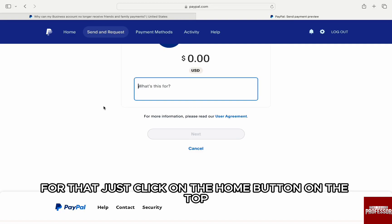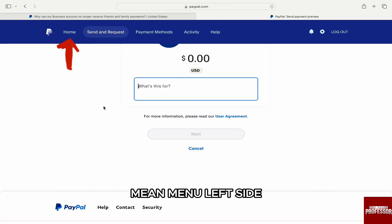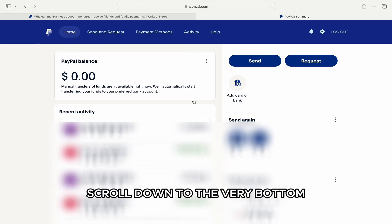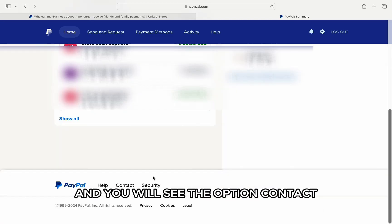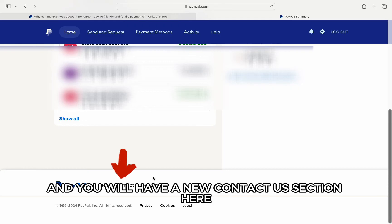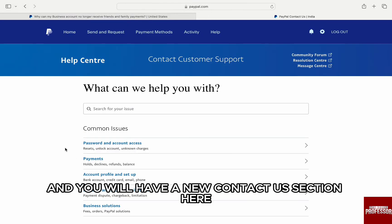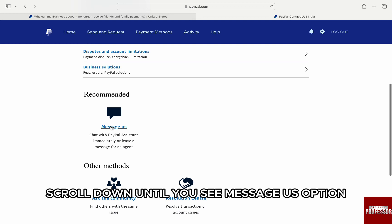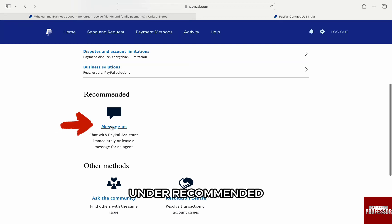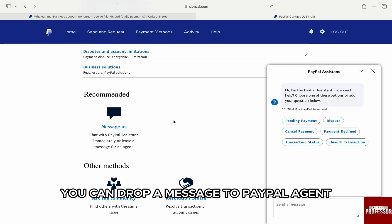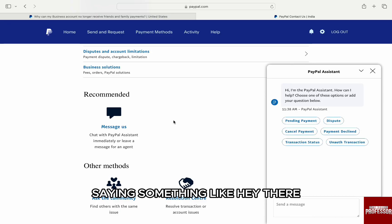Contact PayPal support for that. Click on the Home button on the top main menu on the left side and you will be brought to the dashboard. Scroll down to the very bottom and you will see the Contact option next to Help. A new Contact Us section will appear — scroll down until you see the Message Us option under Recommended, and a new chat window will open on the right.